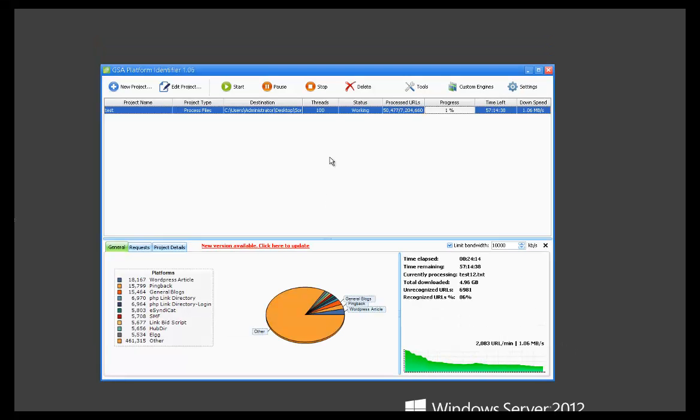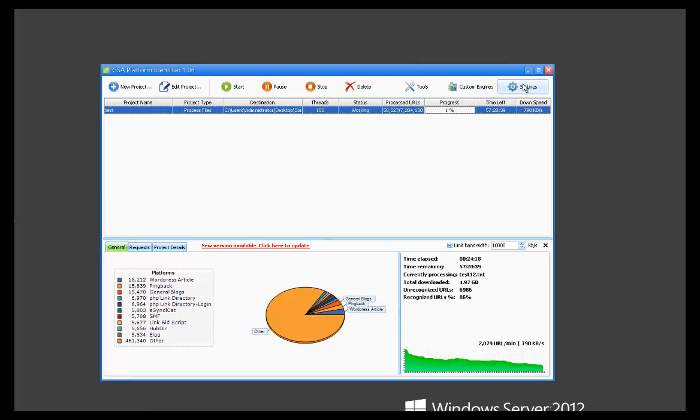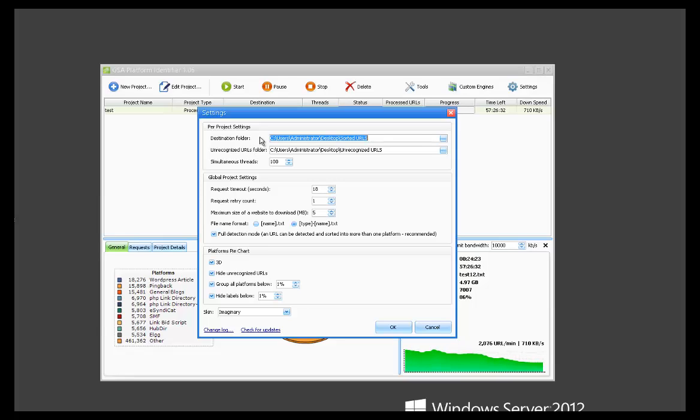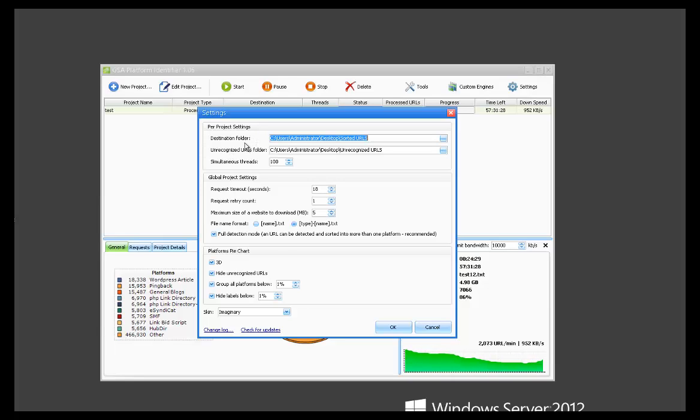Okay, so I went ahead and started a project so this can be running while I'm showing some of the other stuff. Here in the settings at the top we've got our default destination folder. This is where URLs will be saved by default. Same thing, unrecognized URLs folder where unrecognized URLs are going to be saved by default.